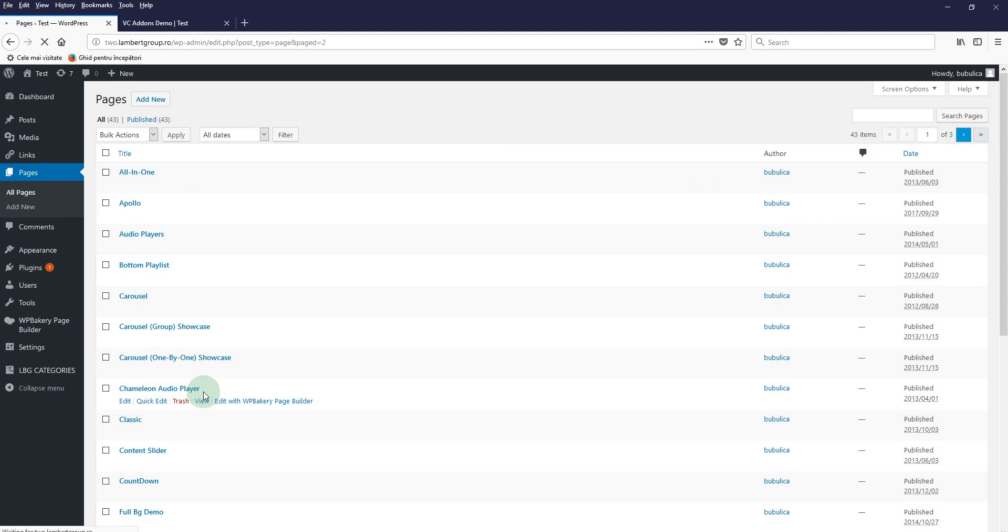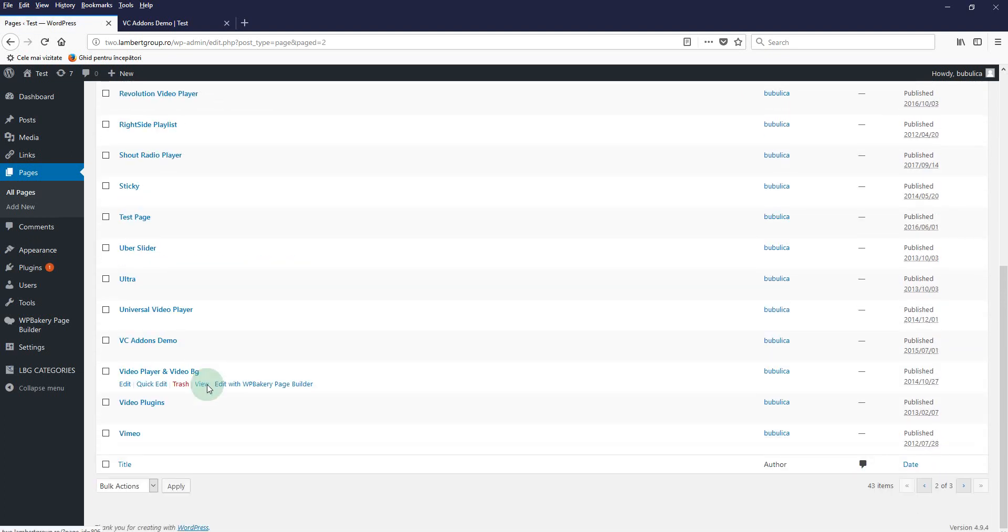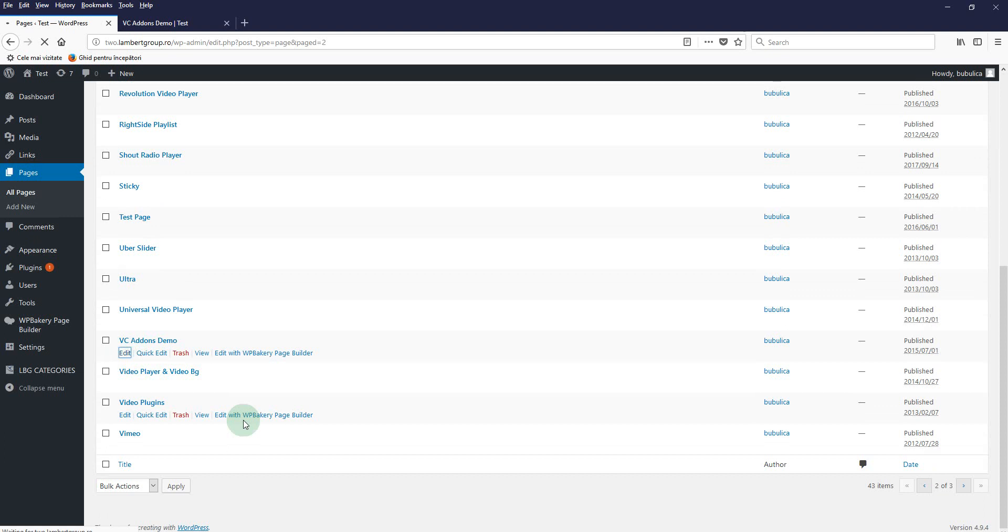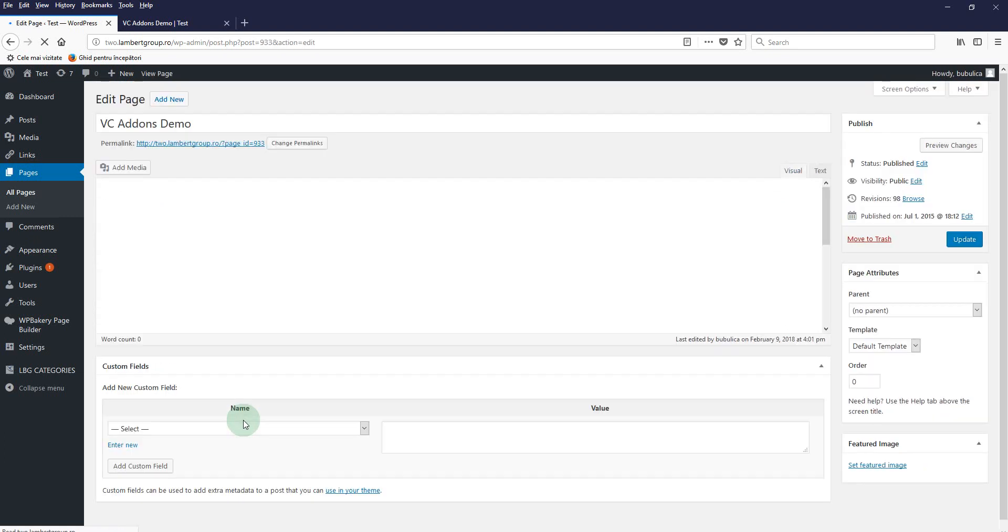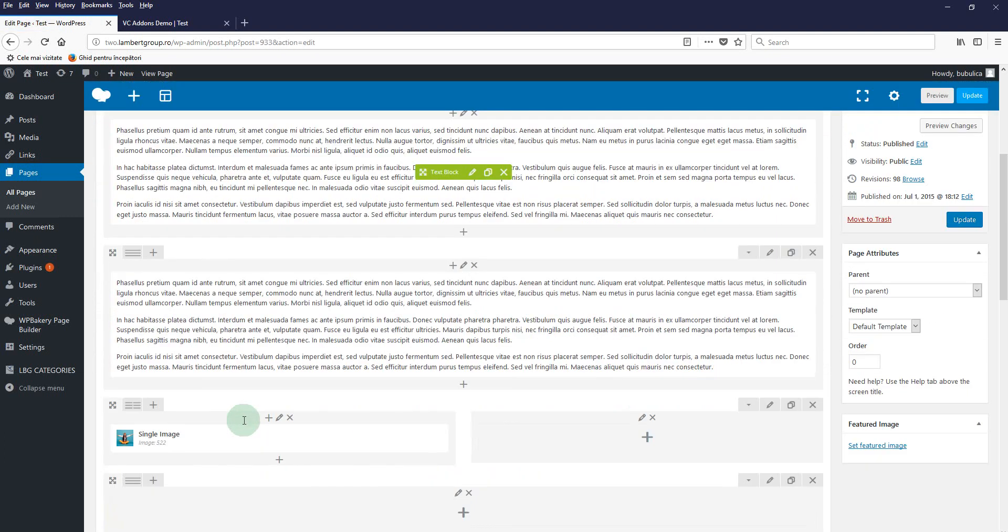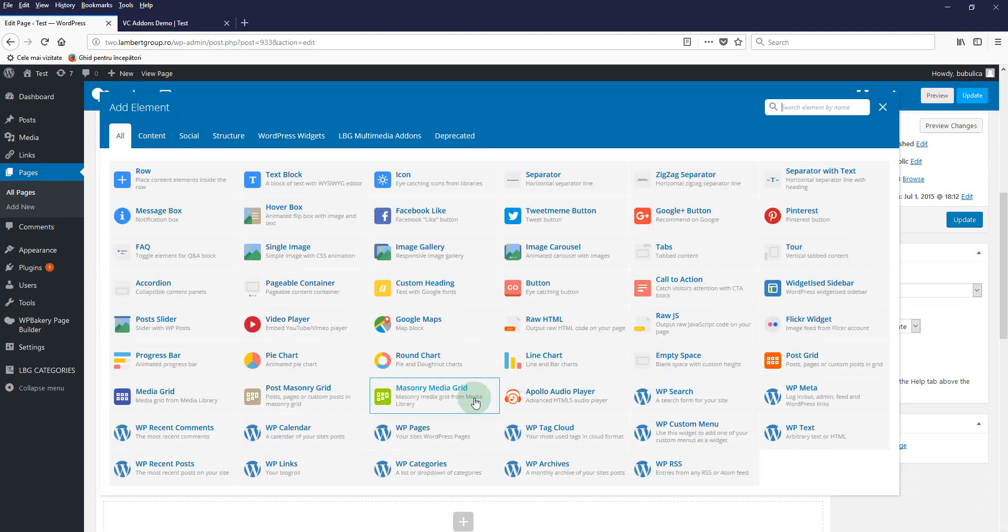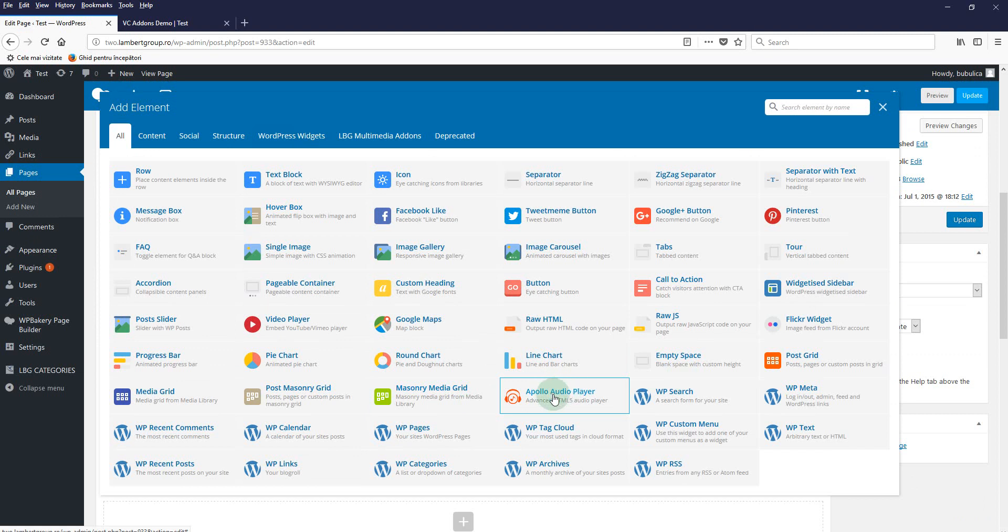We will find the page where we want to insert the player and we'll click edit. From the Visual Composer add-ons list, we'll select Apollo Audio Player. You can select it from here or you can go to this tab and select it from here.